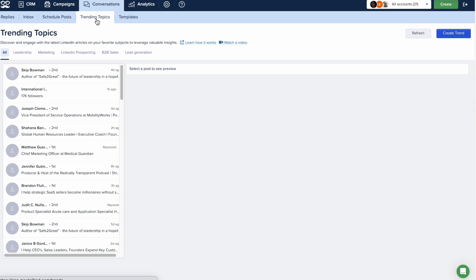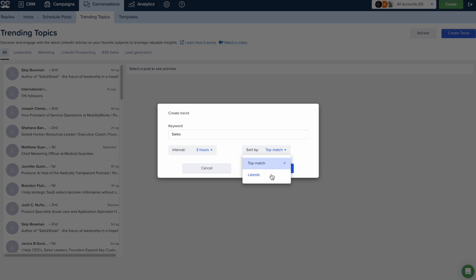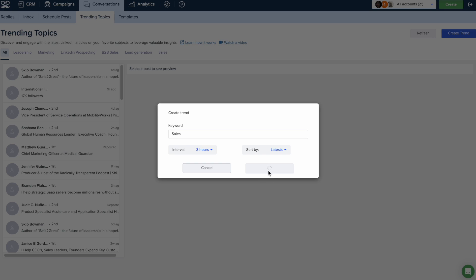On the trending topics page, click on create trend. Here you'll add a keyword, choose the interval, and select whether you want to sort by top match or latest. Then click on save.